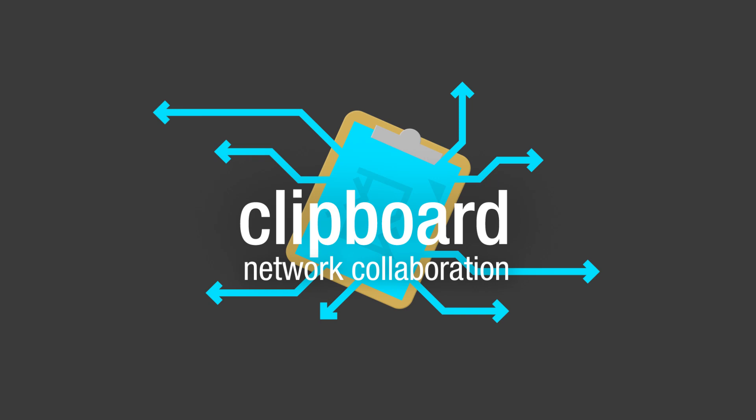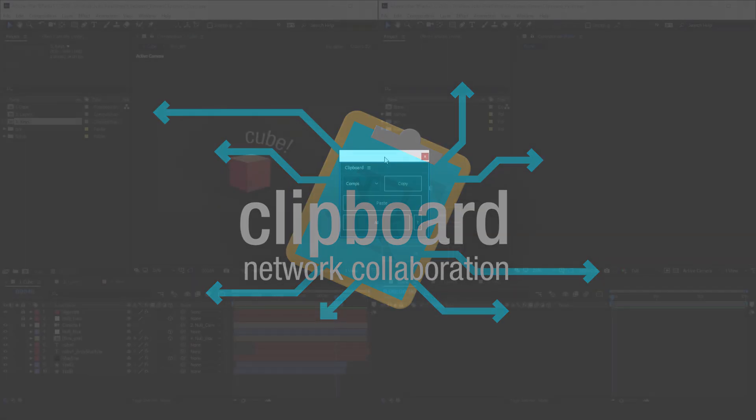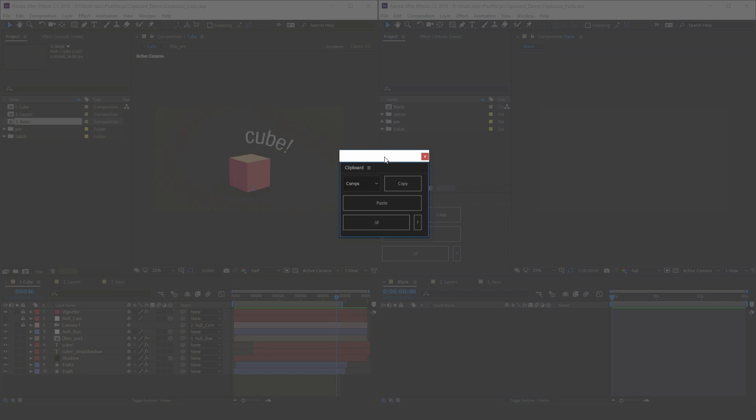Hi, welcome to the intro to clipboard. Let's take a look at how it works. So here's our clipboard panel.